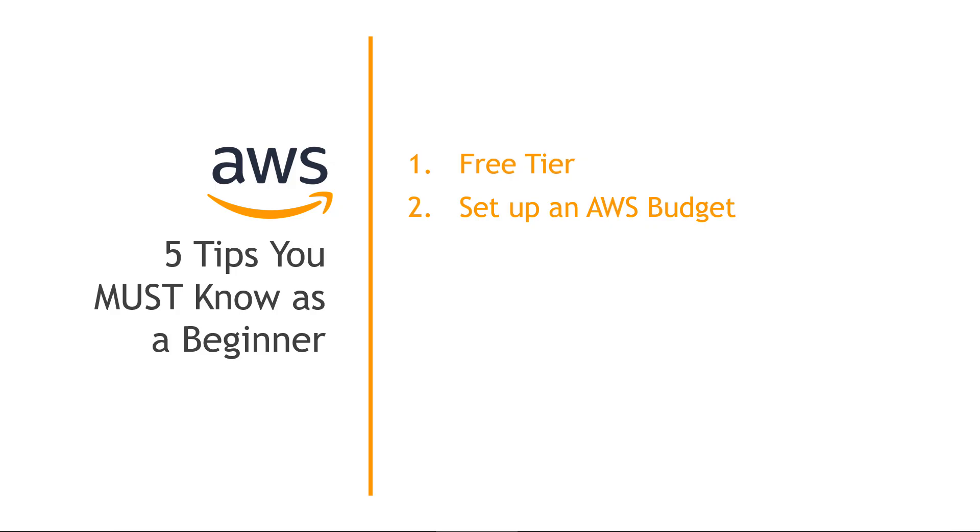Next, make sure you set up an AWS budget. This could potentially save you hundreds or even thousands of dollars if you accidentally leave something running. It's happened to all of us. It's definitely happened to me. And it's a terrible feeling when it does.